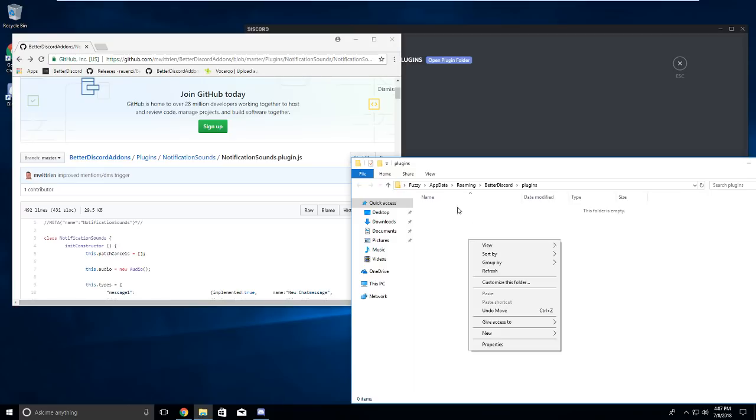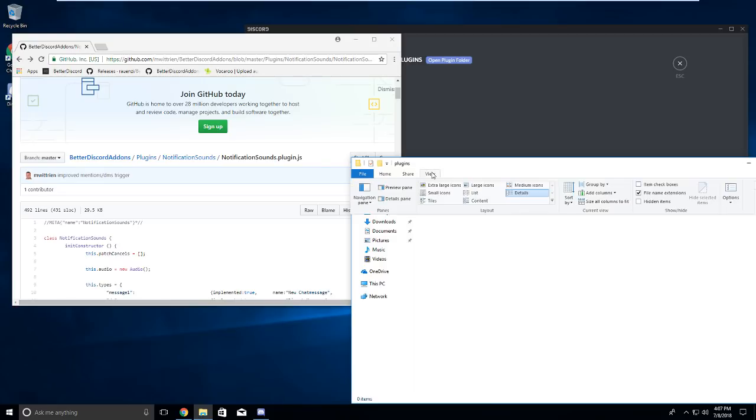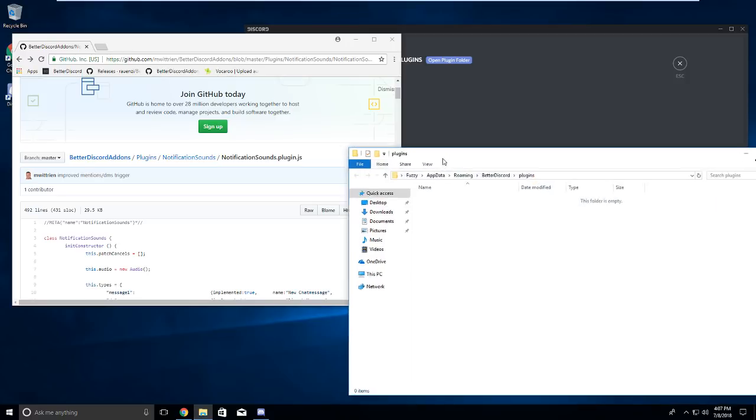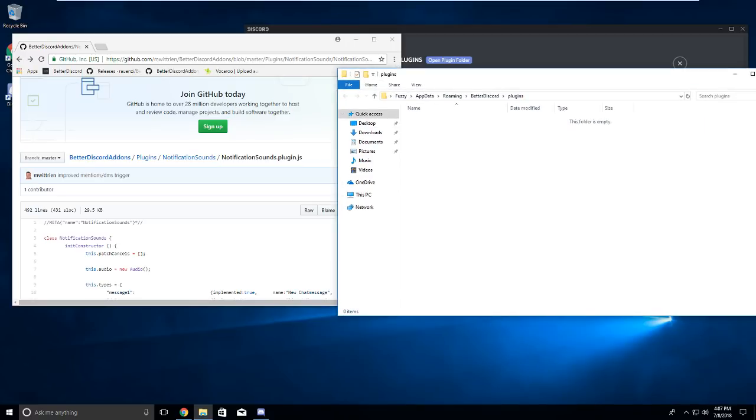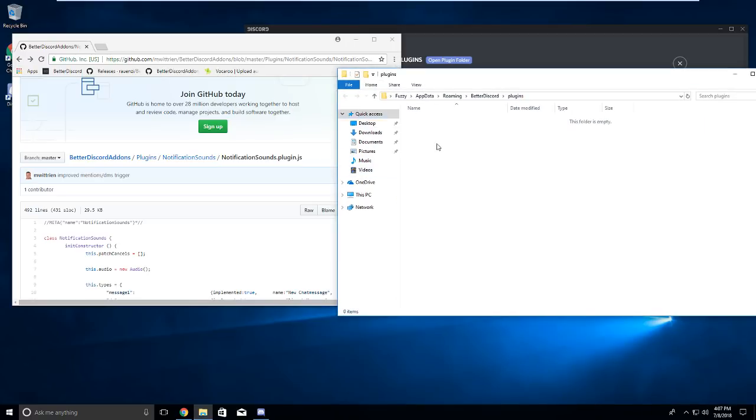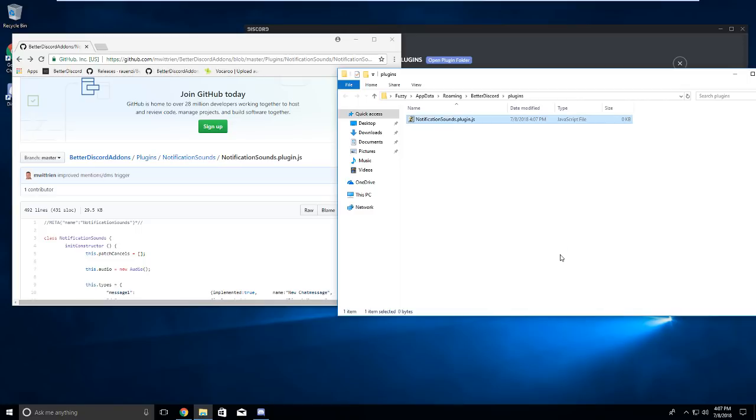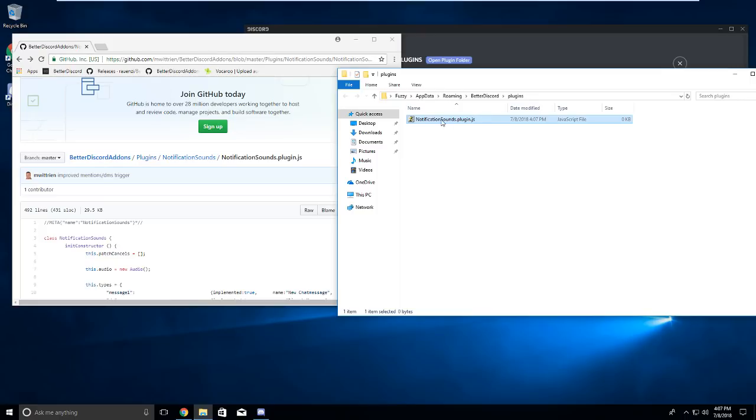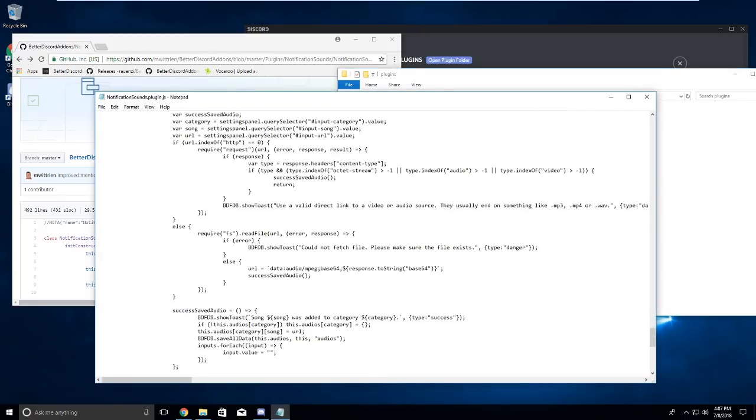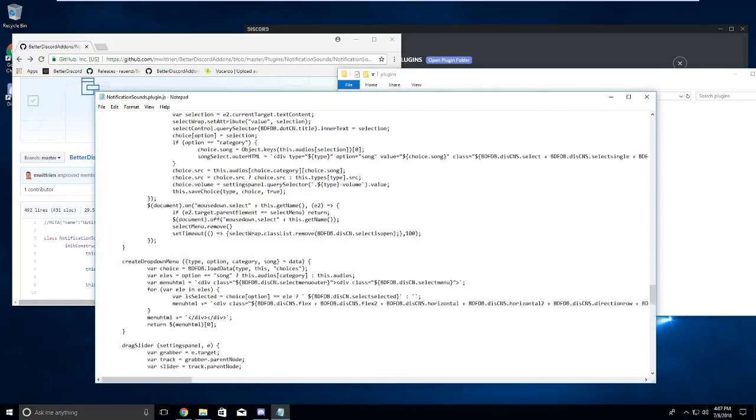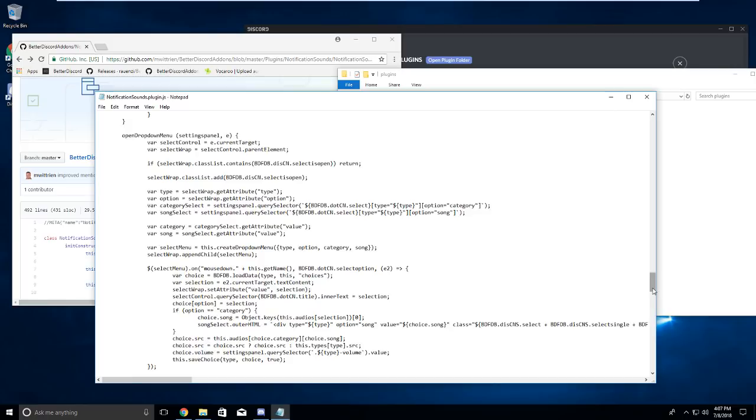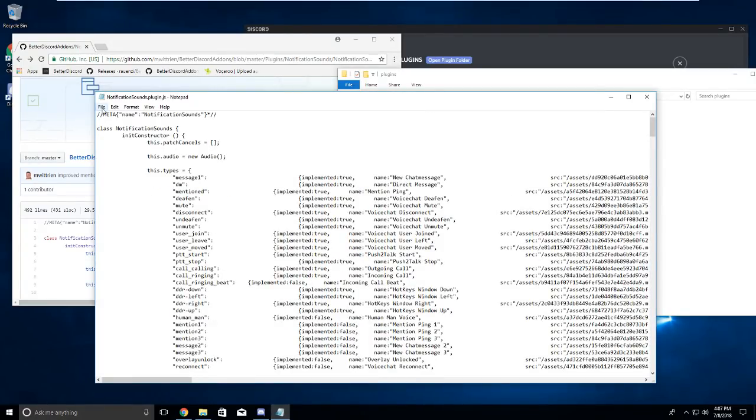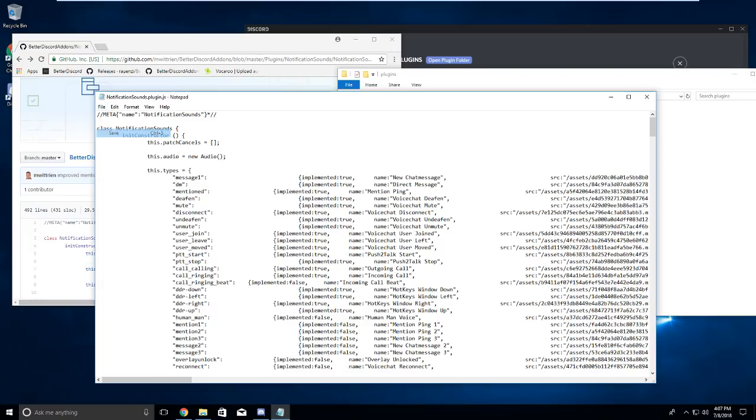You need to copy that exactly. So you want to go to view at the top of your file explorer, make sure this is checkmarked, file name extensions. Otherwise you won't be able to change the extension to .js. You want to right click in here, new text document, and change this to notificationsounds.plugin.js, and then delete the .txt so it's no longer a text file. You want to right click that, click edit, and paste this all in here. Don't be worried about this right now. We can click save by Ctrl S, or we can go up here, click save, and exit out of here.